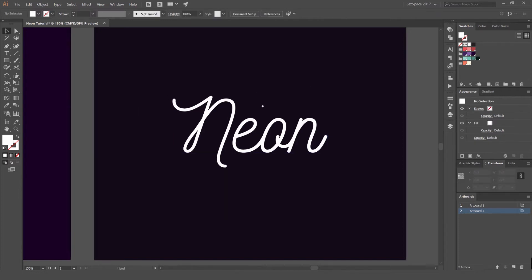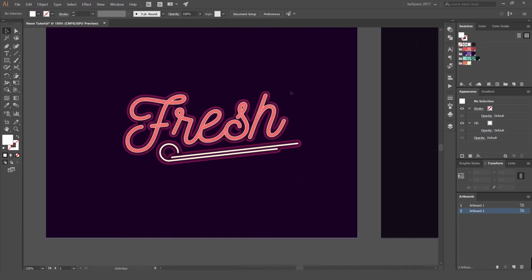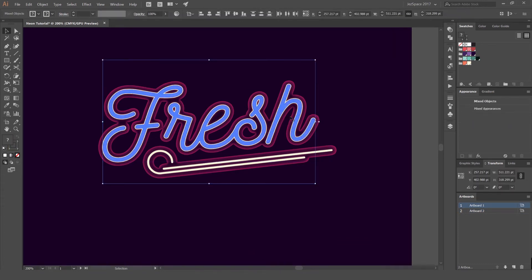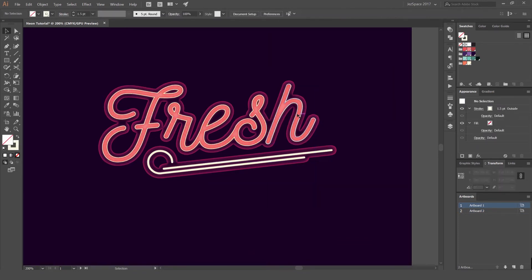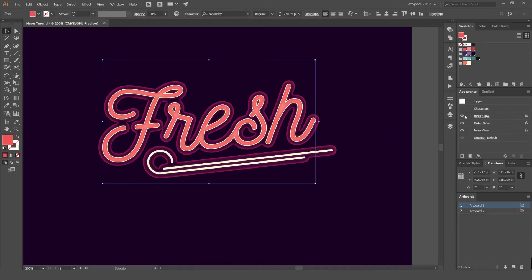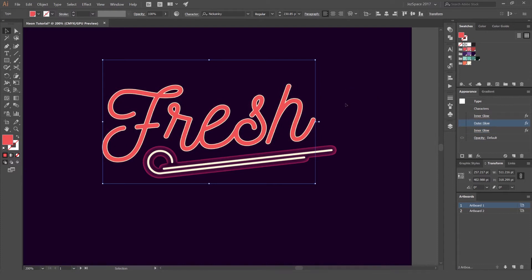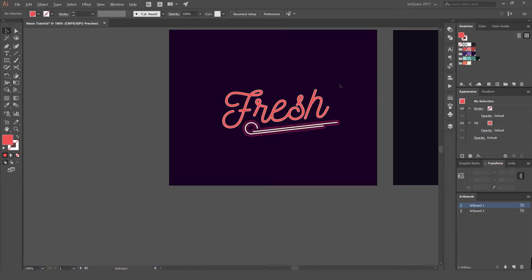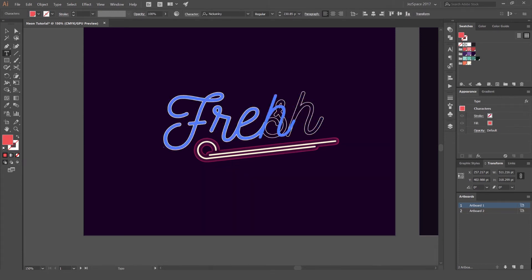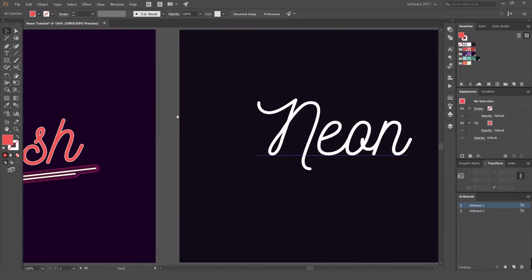The cool thing about this effect that we created over here is that it's all live. So I can actually go in and turn it off if I want to. You can see it's just grouped, so I'm going to ungroup it. If I select the type, I can click on these glows in the appearance panel and just turn them off. It makes everything live, editable — you can still change the type and edit it. That's one good way of doing it.